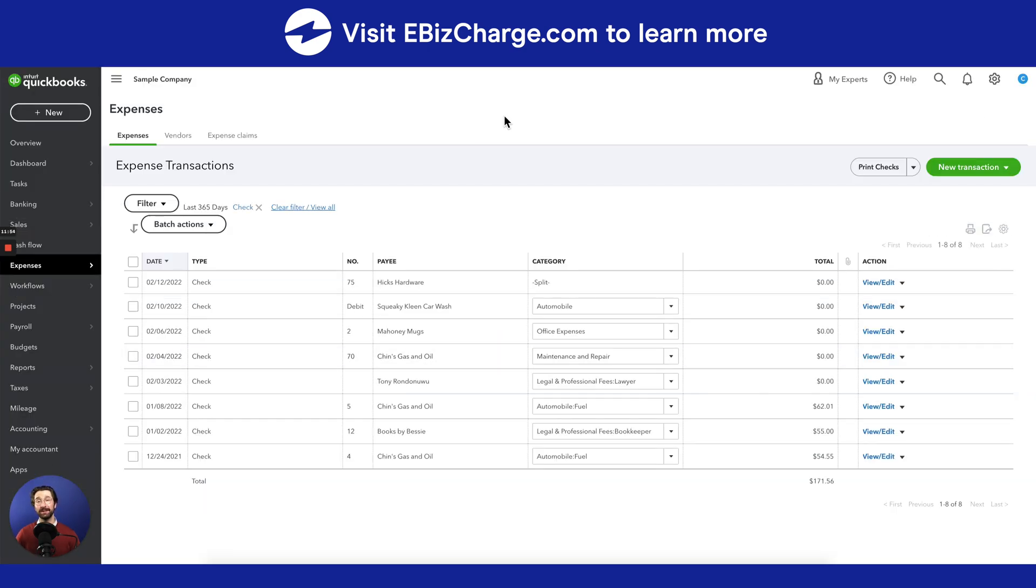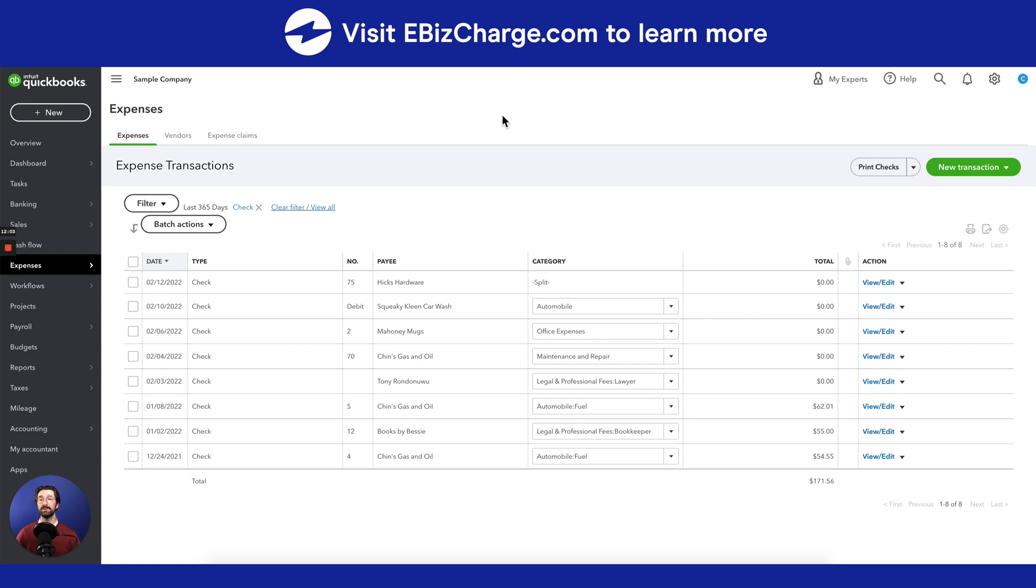Thank you for watching this video. If you found this video helpful and would like to watch more educational tutorials on QuickBooks please visit our eBizCharge YouTube channel. If you'd like to learn more about how you can reduce your credit card processing costs and simplify your accounts receivable on QuickBooks visit eBizCharge.com.